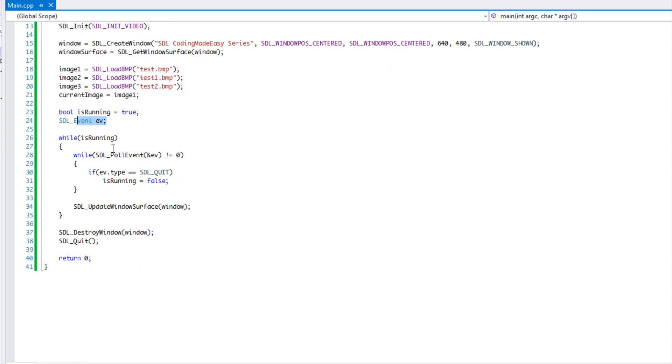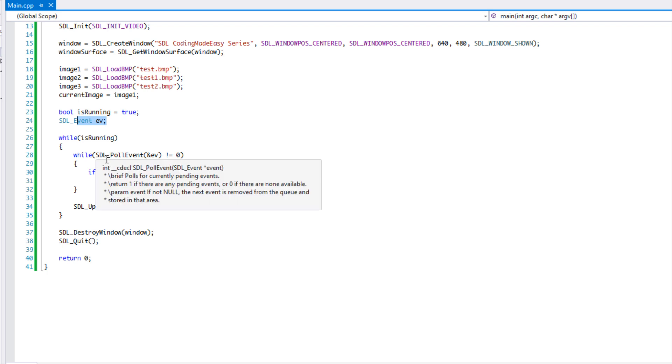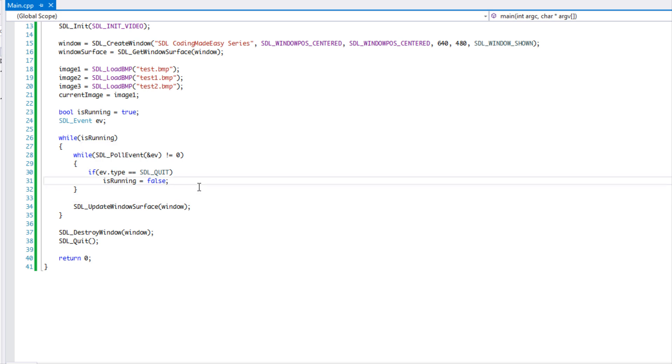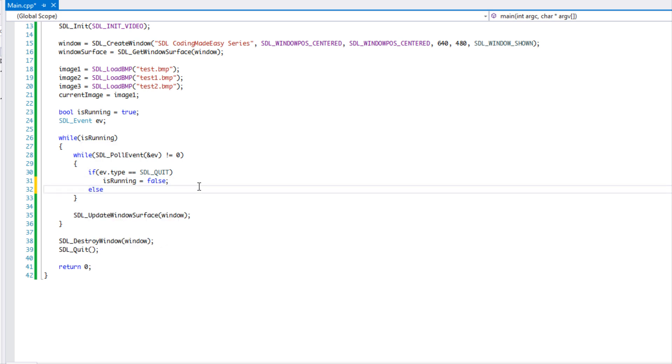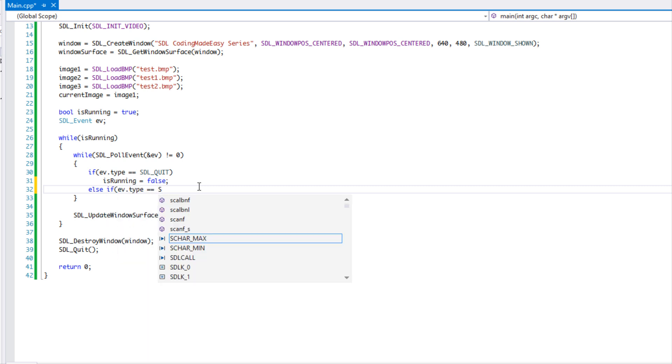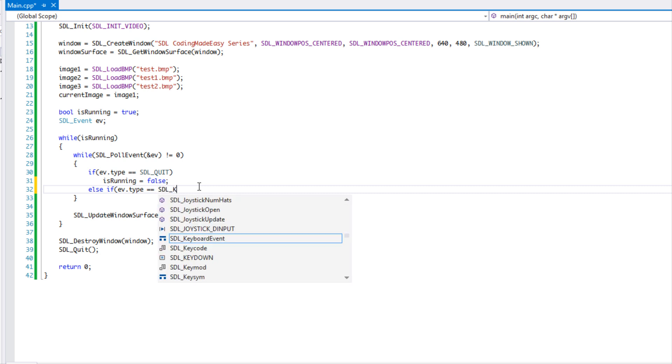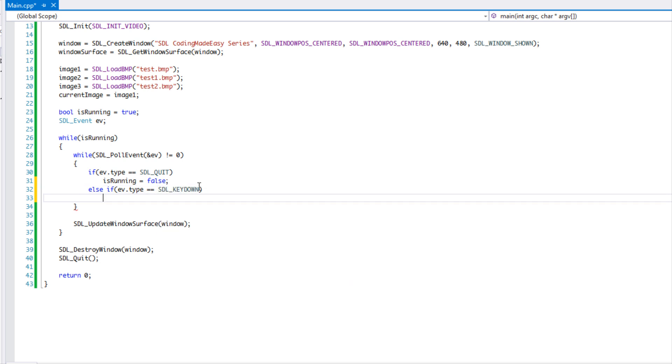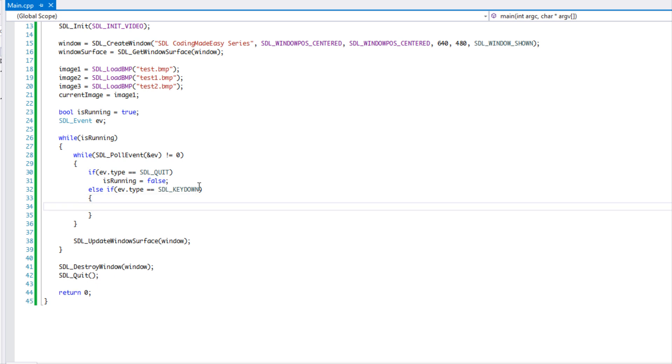So in our event loop what we want to do is check for some key presses. And we want to say, okay, if you press the key then we want to switch it to a different image. So what we're going to do is we're going to say, okay, else if ev.type is equal to SDL_KEYDOWN.